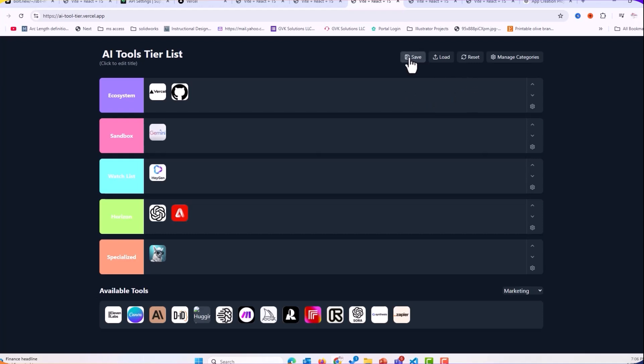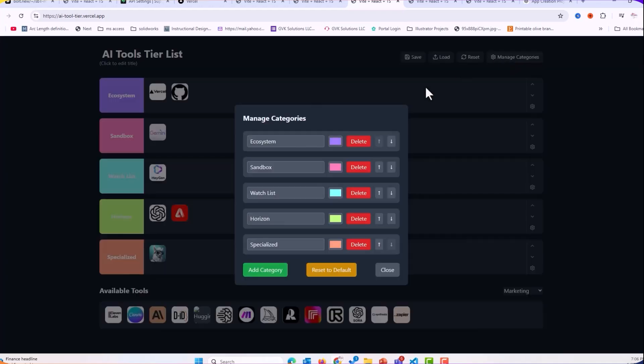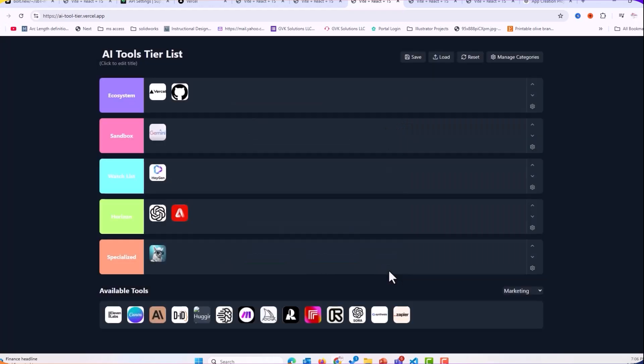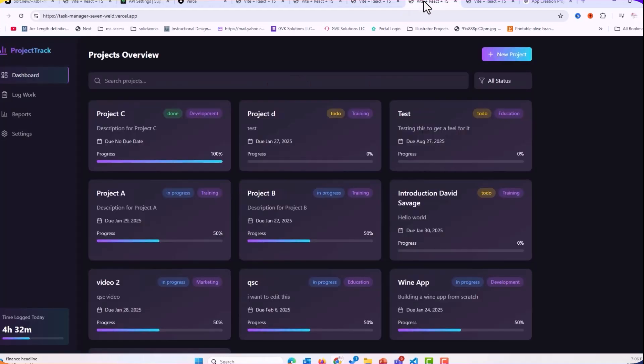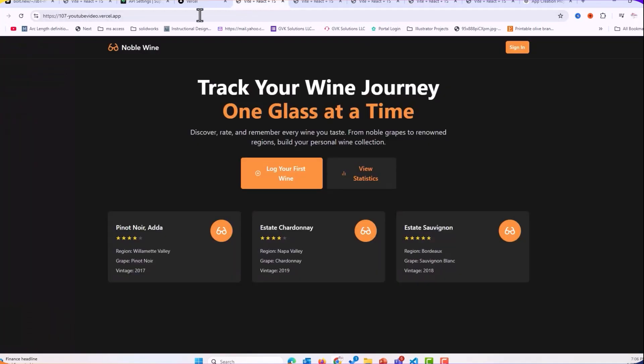And I can still save, load, the reset, manage, and change the name of it if I wanted to. So all of those things still apply. The task manager app that I showed you guys before.